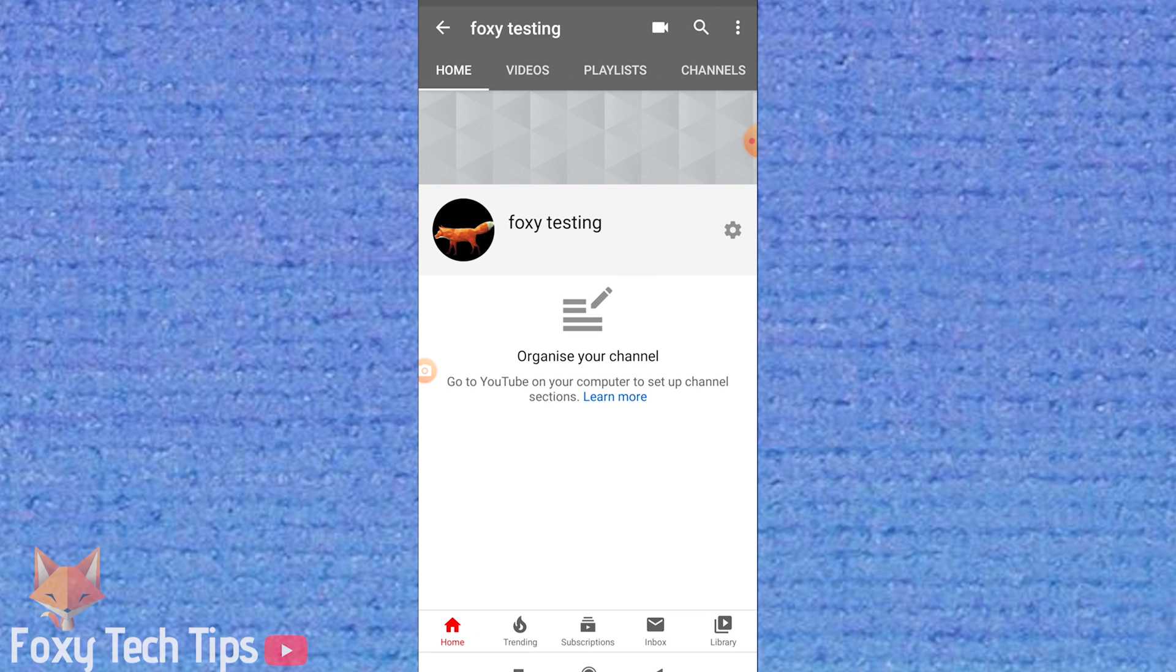If you find this video helpful, please consider subscribing to my channel and liking the video. There is actually no direct way of viewing your comment history on the mobile app for YouTube.